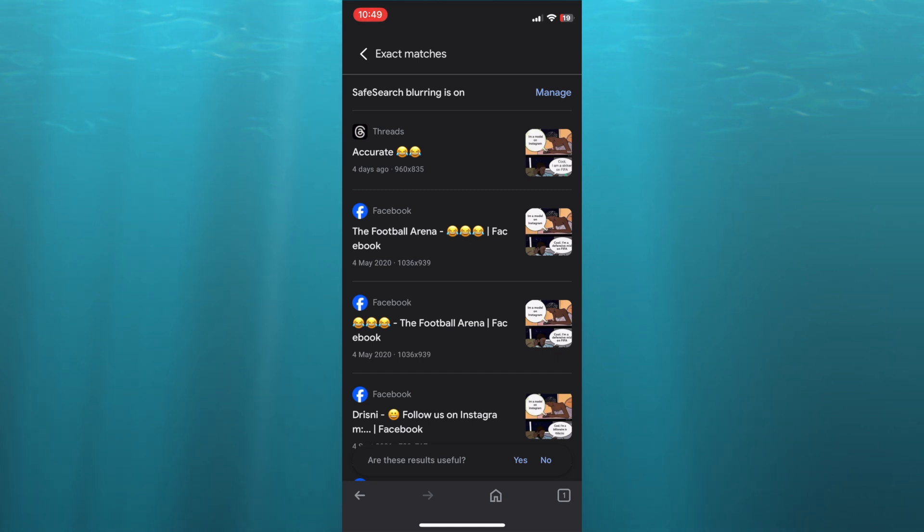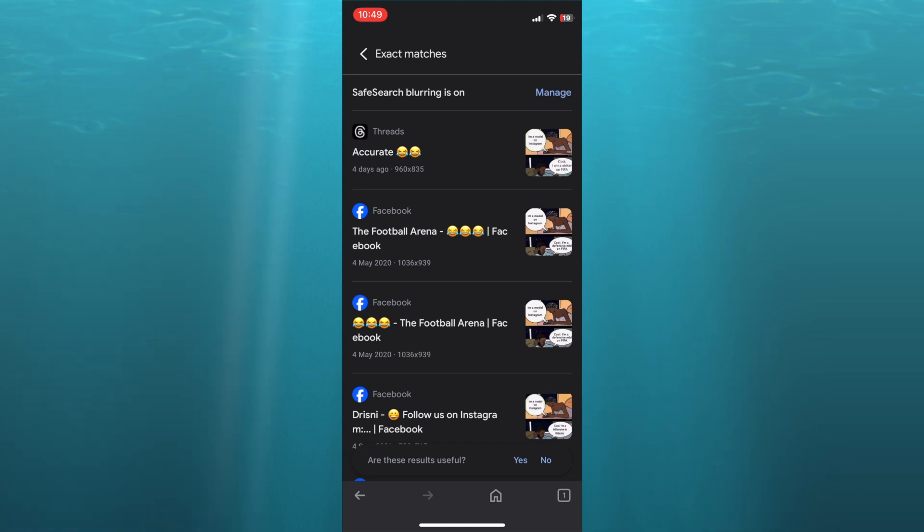And that's it. Hope you found this tutorial helpful and informative. If you did, be sure to hit the like button and subscribe.